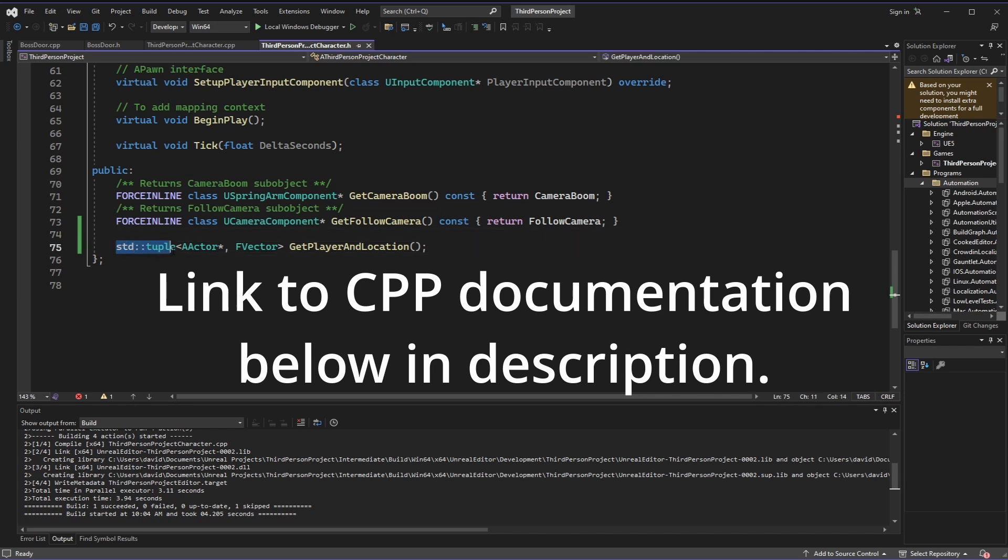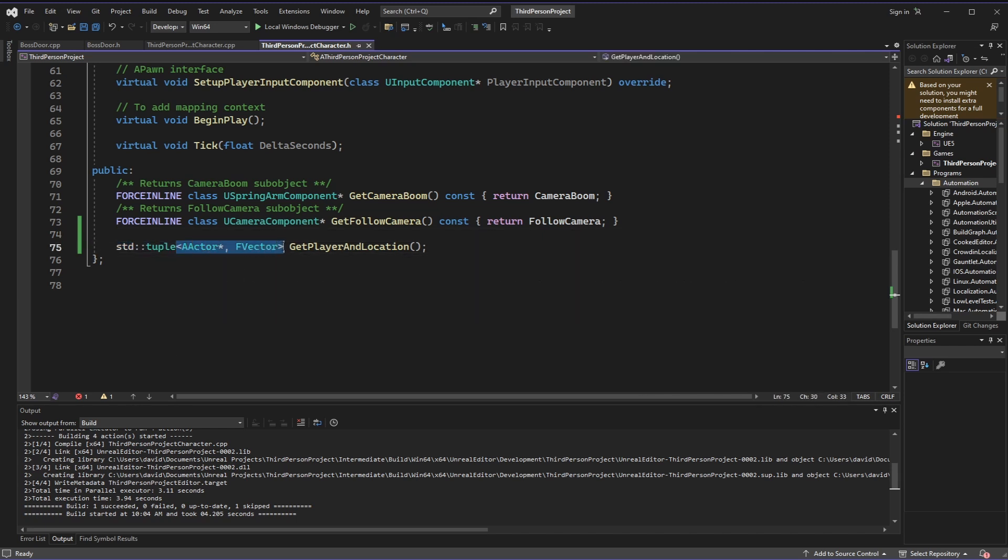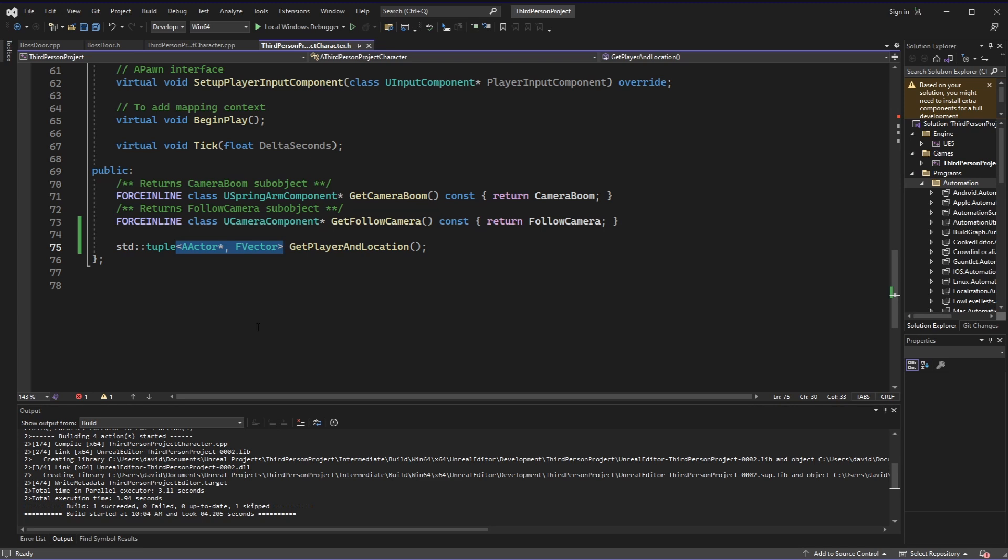To do this, we are going to use std tuple, and the way this works is we're basically going to declare a list of things that we want to return or expect within this tuple, and then we're going to be able to assign variables and other data and pass this tuple around.